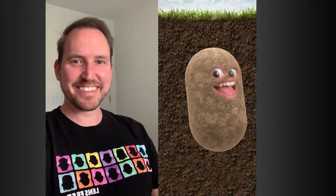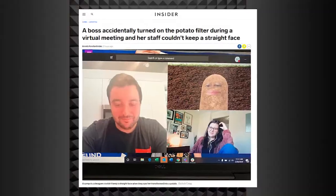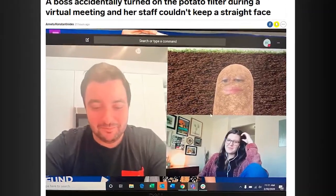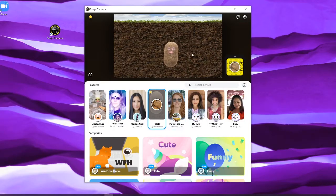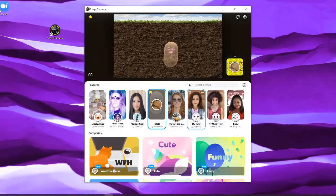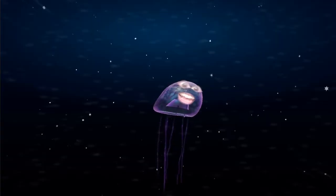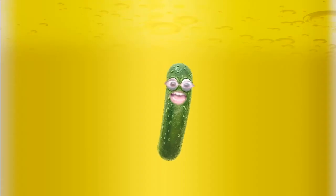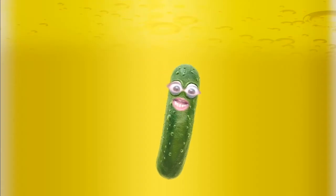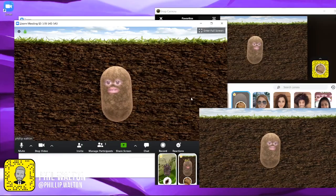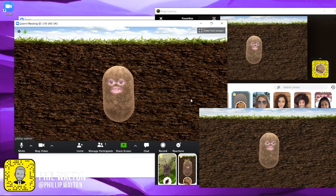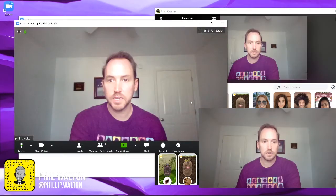Hi, I'm Phil Walton, creator of the Potato Lens featured in the viral Potato Boss news story. This is a quick video to show you how to get Snap Camera set up so you can be a potato, jellyfish, pickle, or pretty much anything you want to share a little fun in your next video conferencing session. Let's get started.